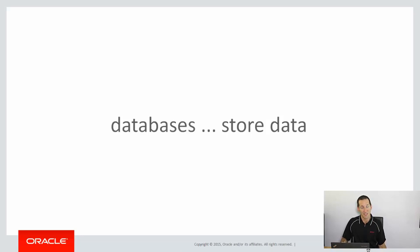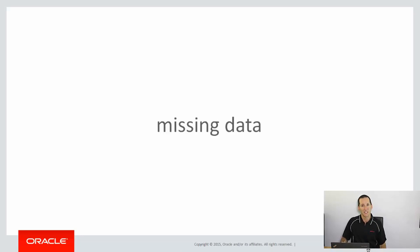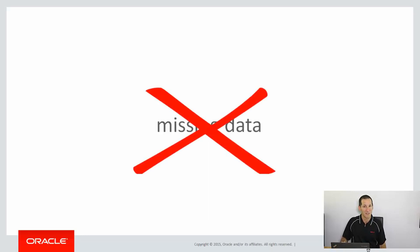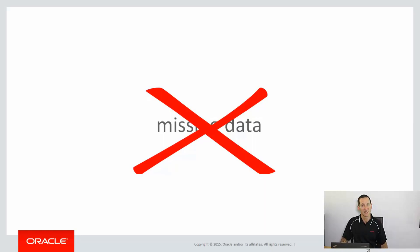So databases store data, obviously. But the problem there is what they don't store is missing data, because if they did, it wouldn't be missing anymore. So finding data that is missing is quite a challenge. Let's look at an example now.